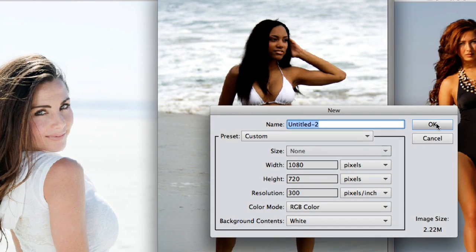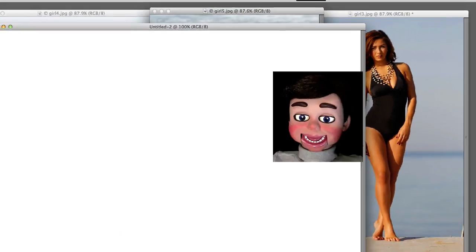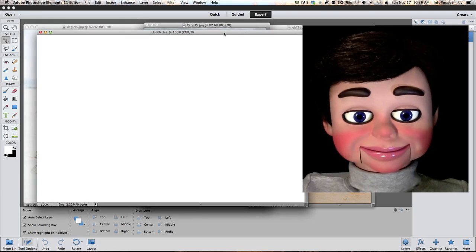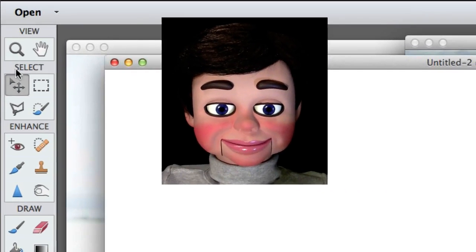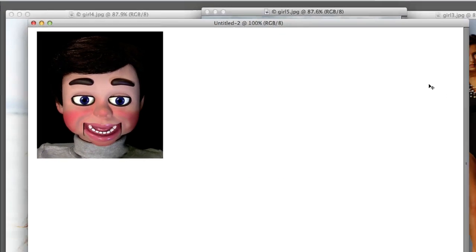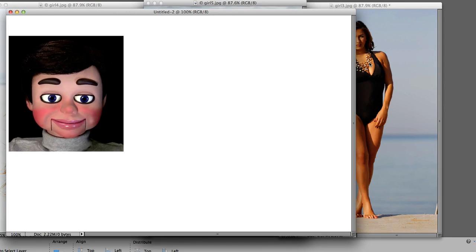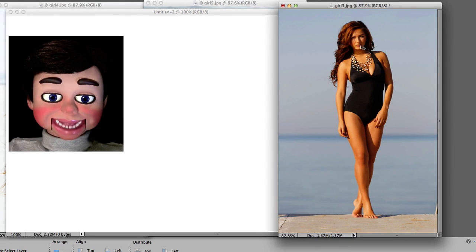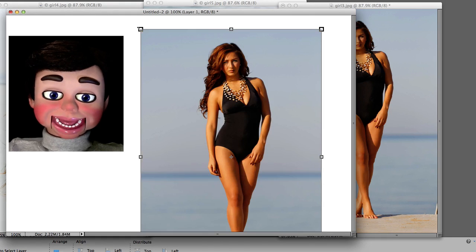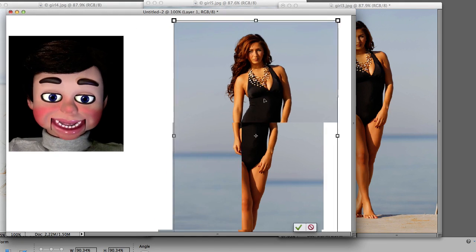Now I'm just gonna select OK. If you don't have the Move tool, we're gonna select the Move tool. We're gonna left-click, hold and drag the first girl onto the blank file.